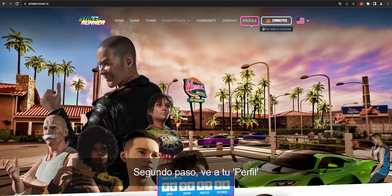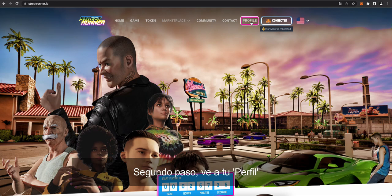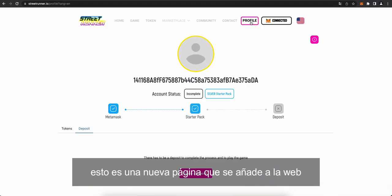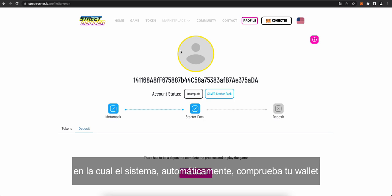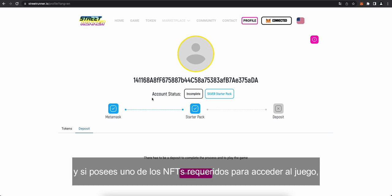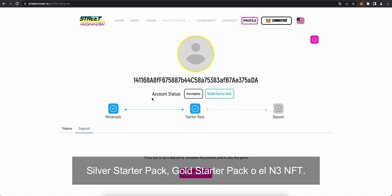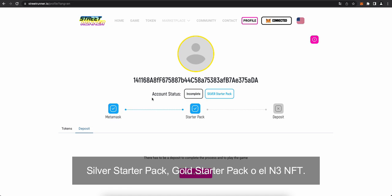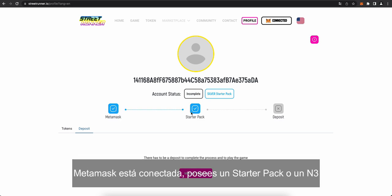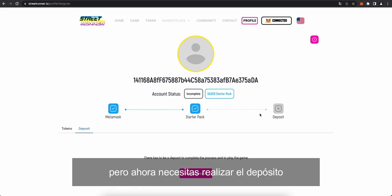Step two, go to your profile. This is a new page we've added to the website where the system automatically checks in your wallet if you own one of the NFTs that are required to access the game. So remember, it's either the red starter pack, silver starter pack, gold starter pack, or our N3 NFT. And as you see here in this progress bar, MetaMask is connected. You do own a starter pack, or this could also be an N3 NFT. But now you do need to make a deposit.